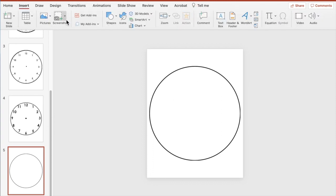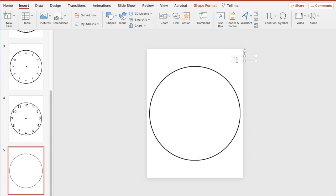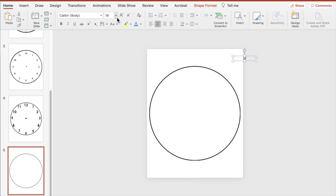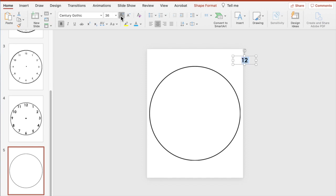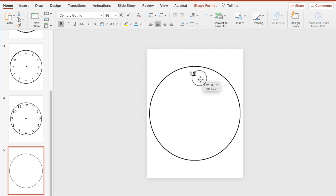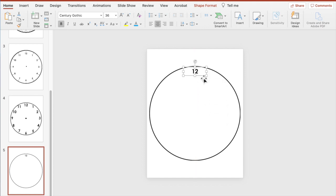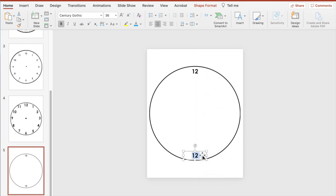Now I want to add in our hours. Go to Insert and then Text Box, create a text box, and type in the number 12. Go ahead and change the font and size — go to Home, center it, change the font, and make it a little larger. Then line it up with the grid lines and center it.